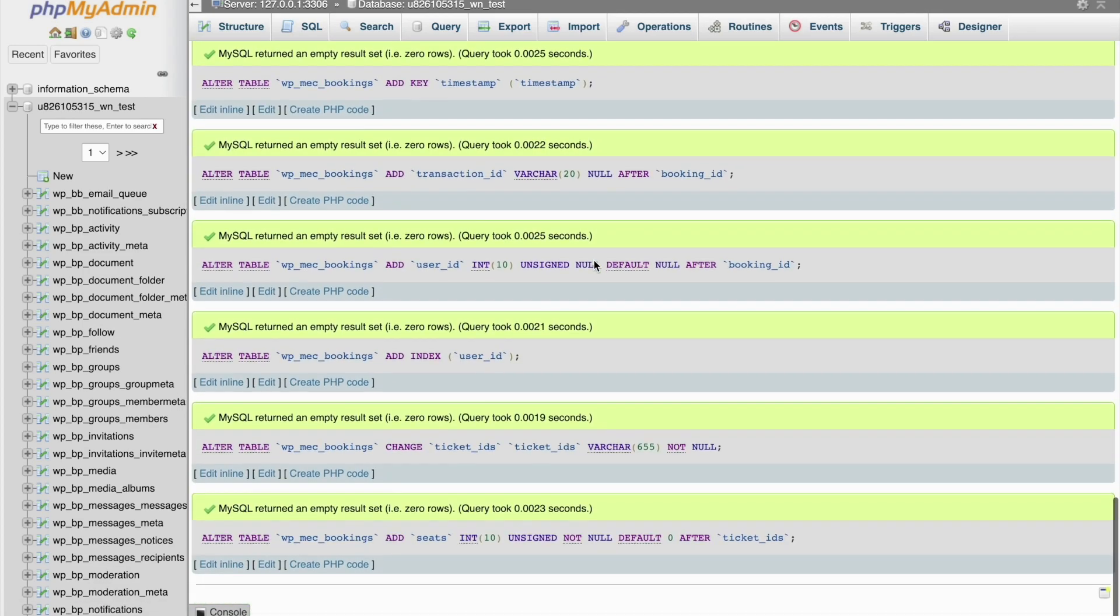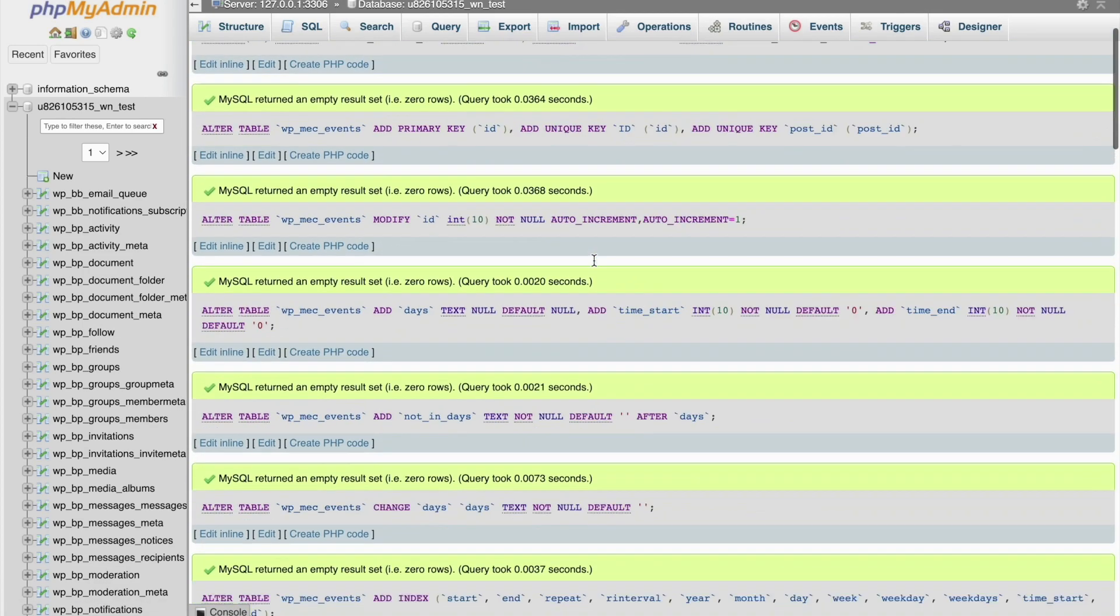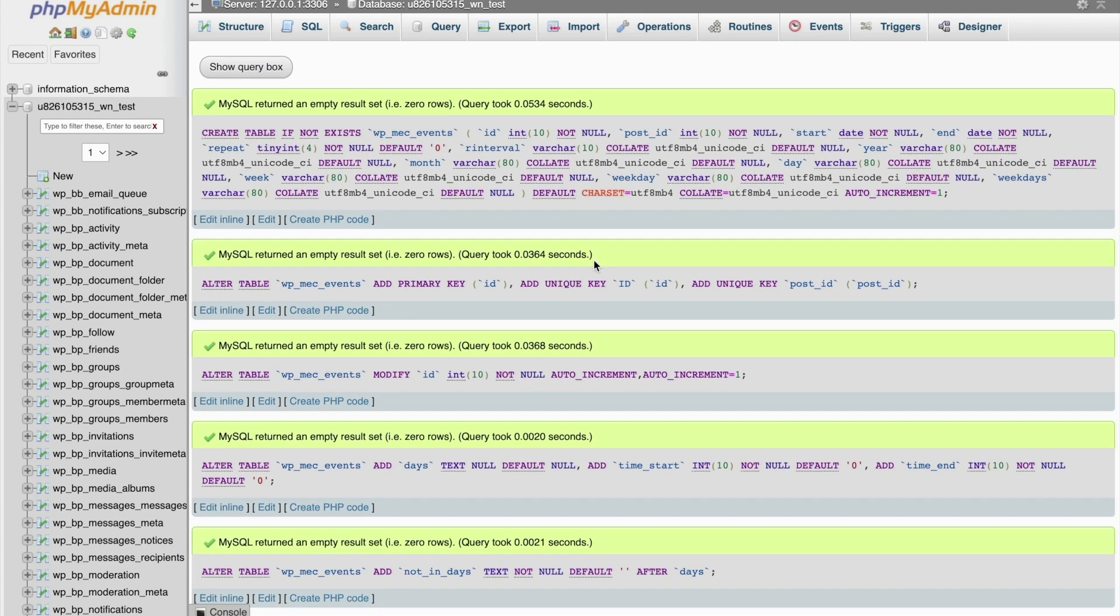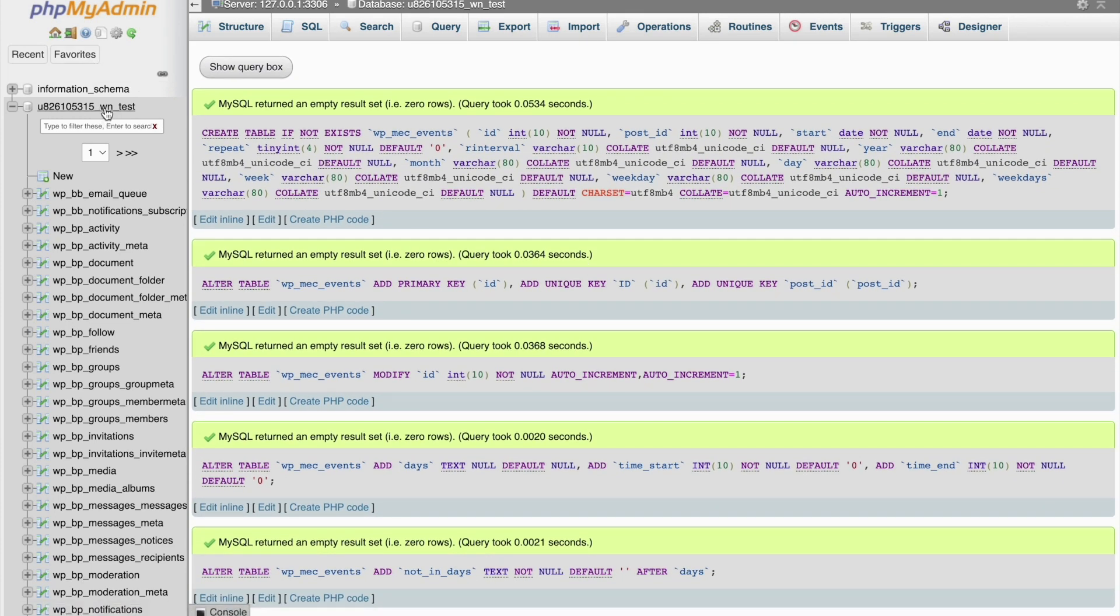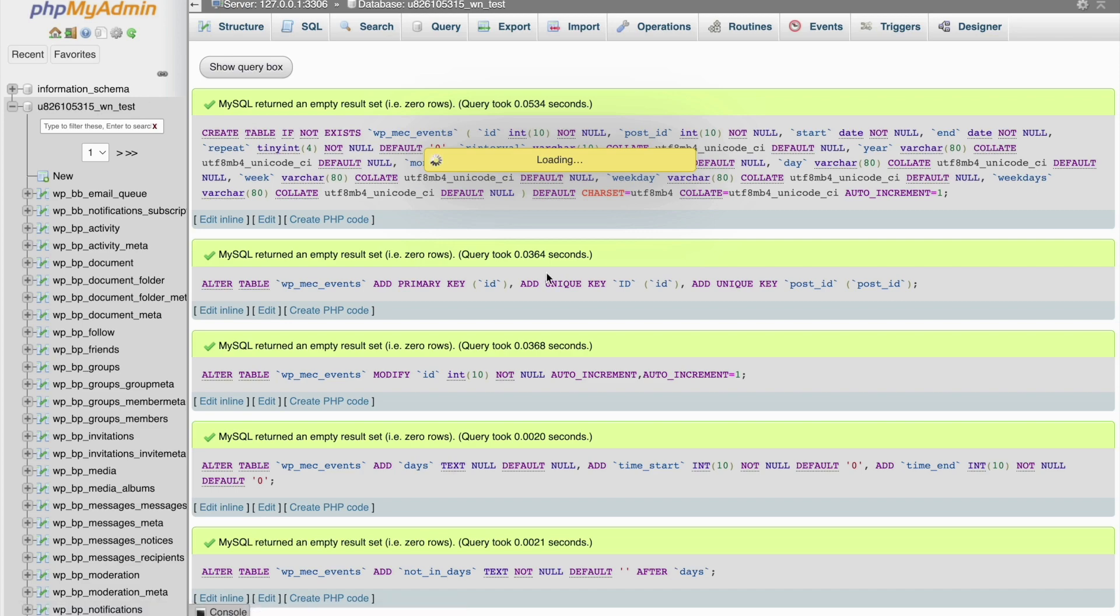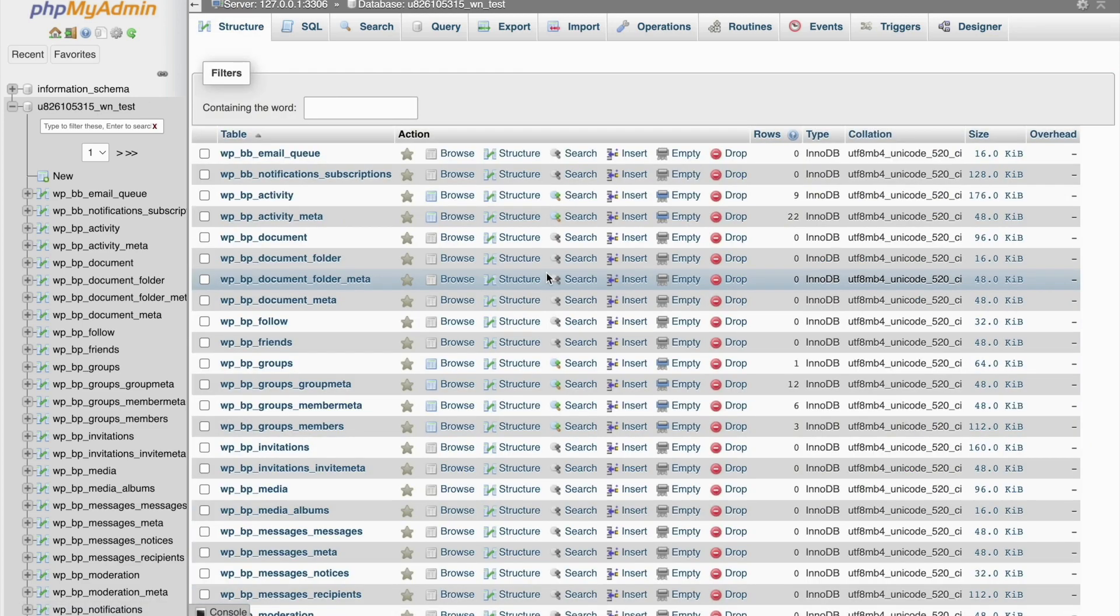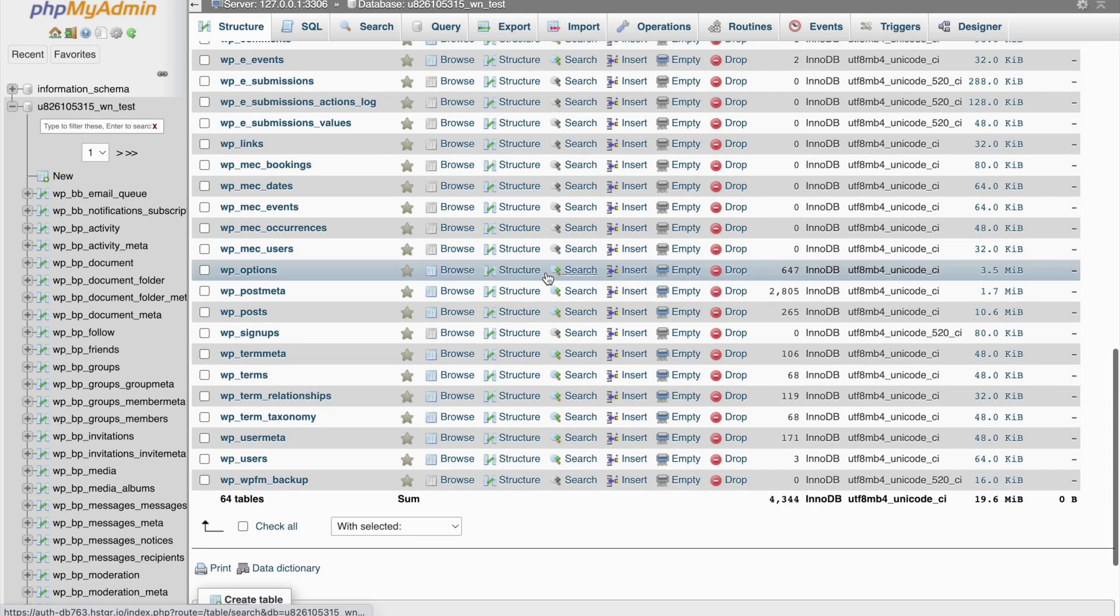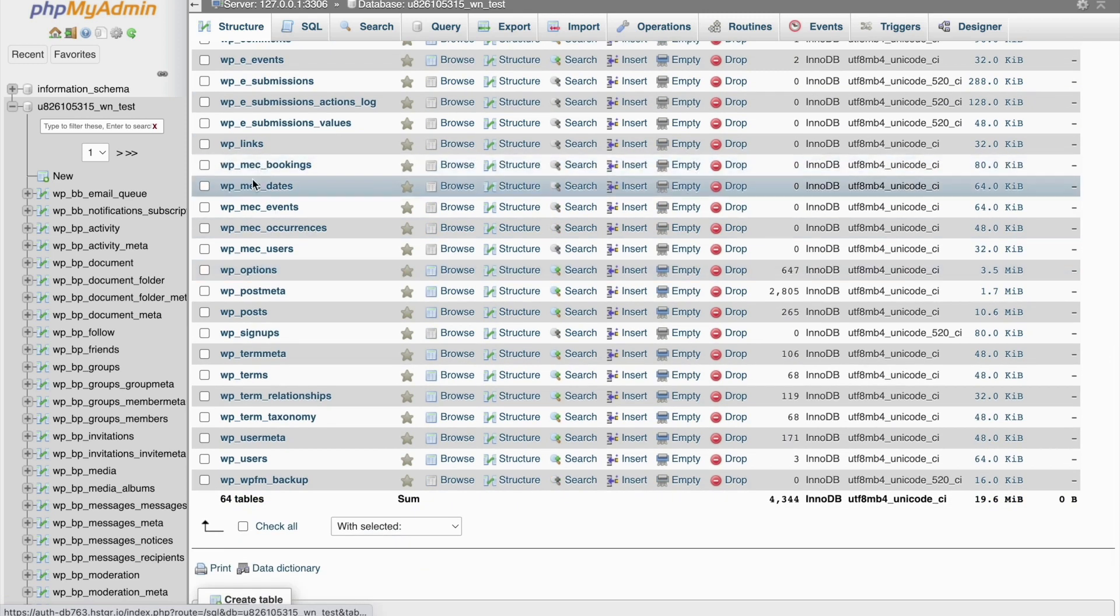Thankfully, all our tables have been successfully recreated without any issues. Let's head to the database just to make sure. And there you have it. The fixed tables have been added again. Let's check back on Modern Events Calendar on our WordPress to see if that did the trick.